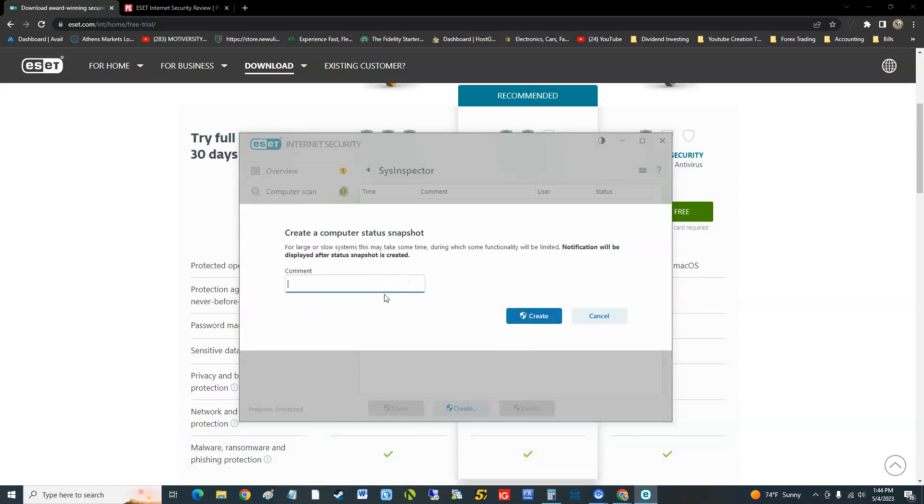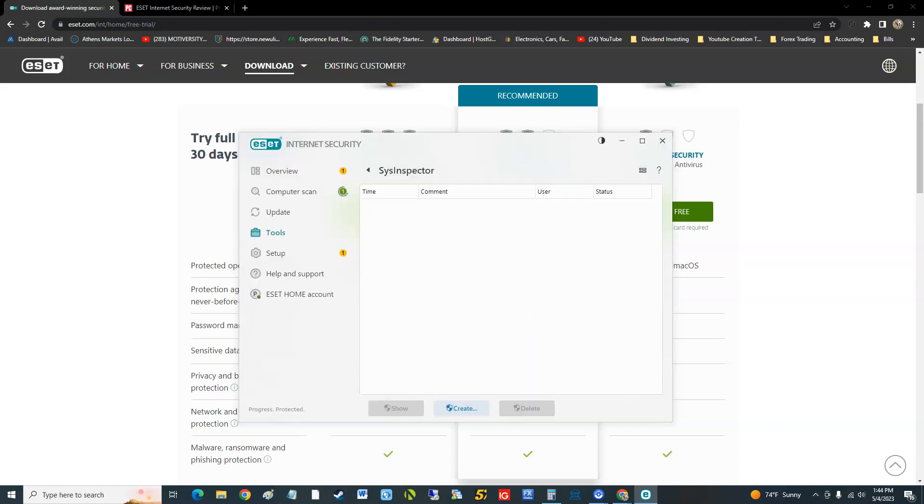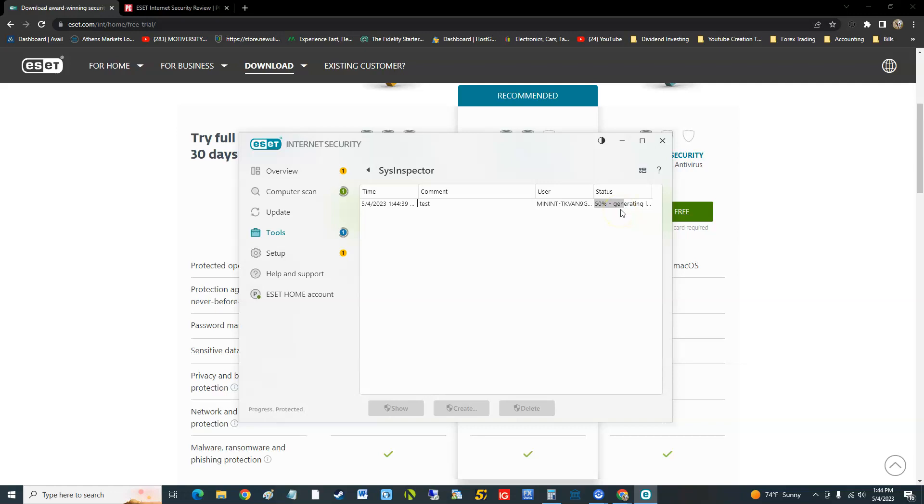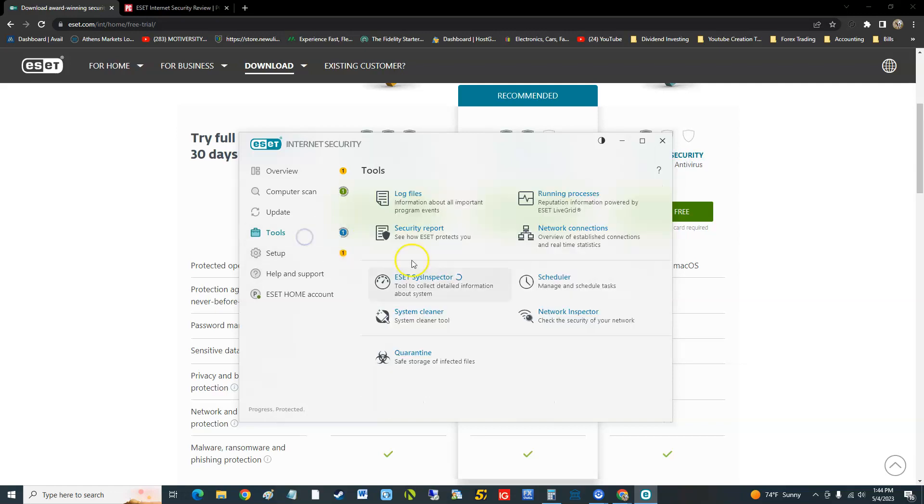This is where you can make a status snapshot. We're going to put test and create, and there it is, it's generating it. Basically that protects you if your computer was to go down the drain with a bad nasty virus, you have a snapshot there that you can go back to.